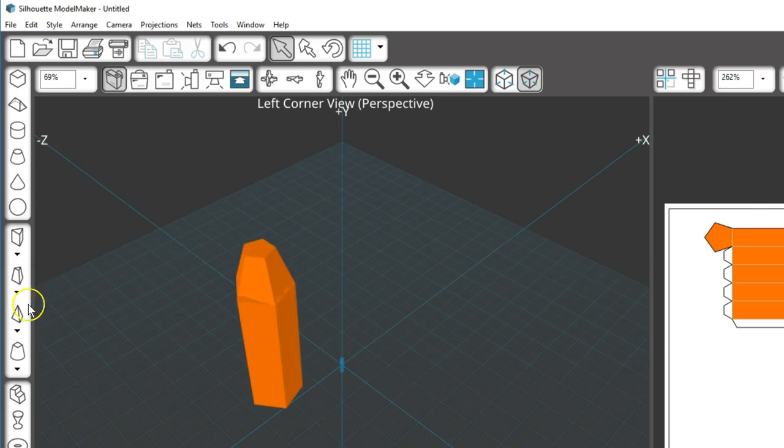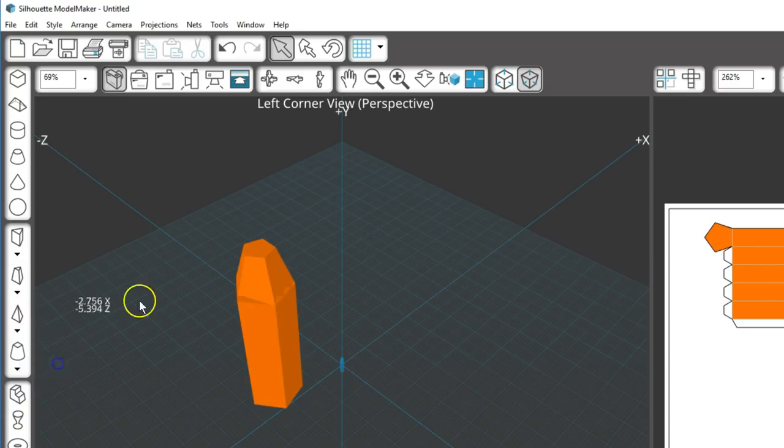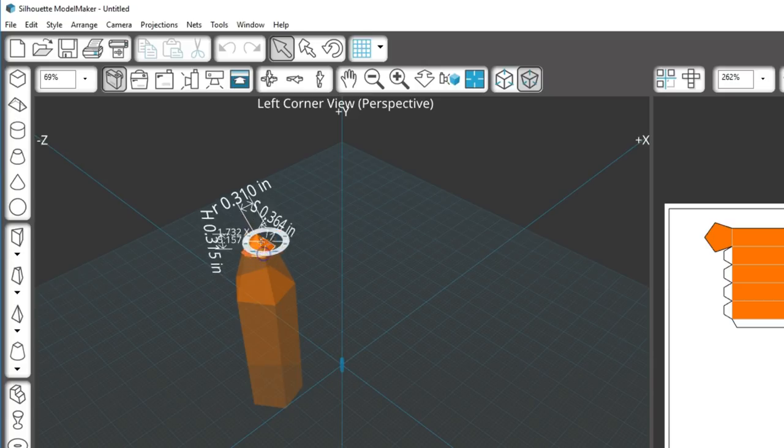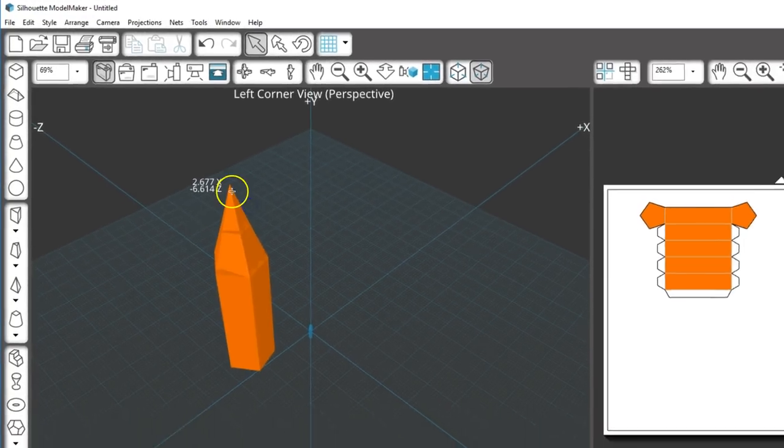I'll choose the pyramid shape to create a pointed tip. Pentagon again. Watch for the hotspots to snap the shape to the other, and drag and click to finish.